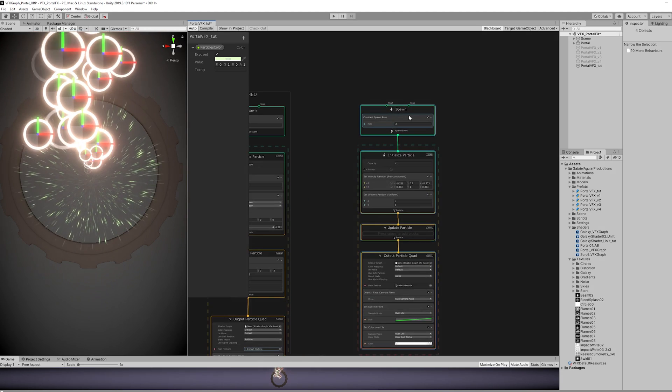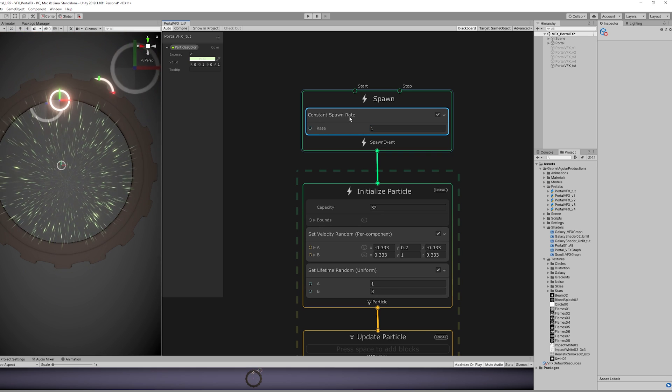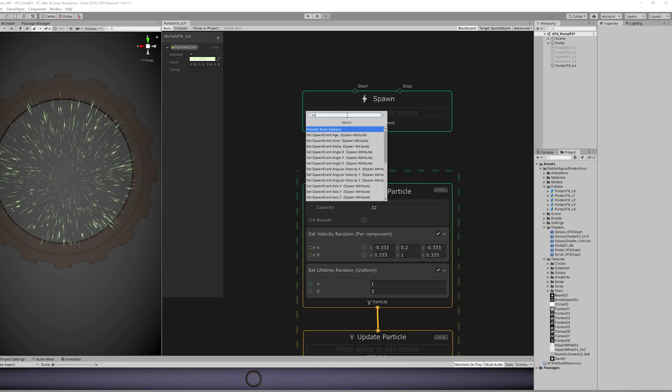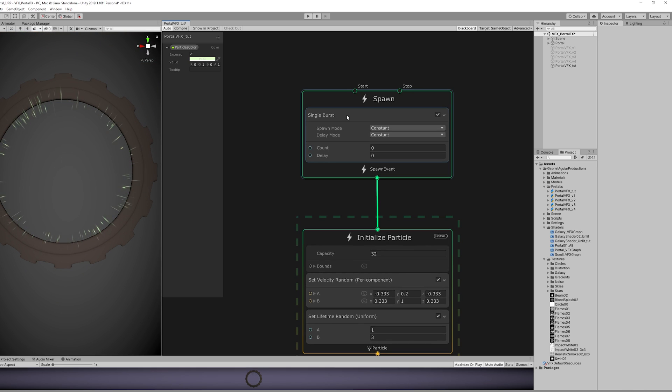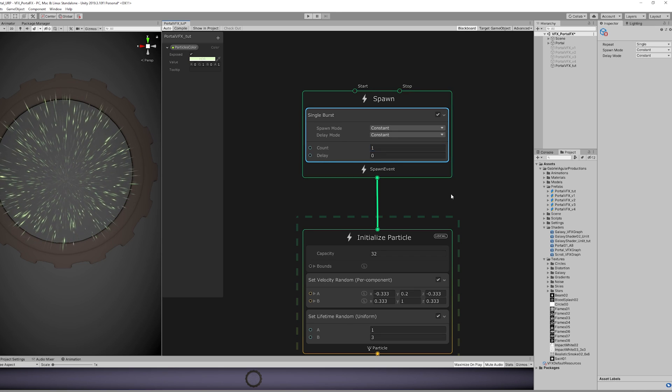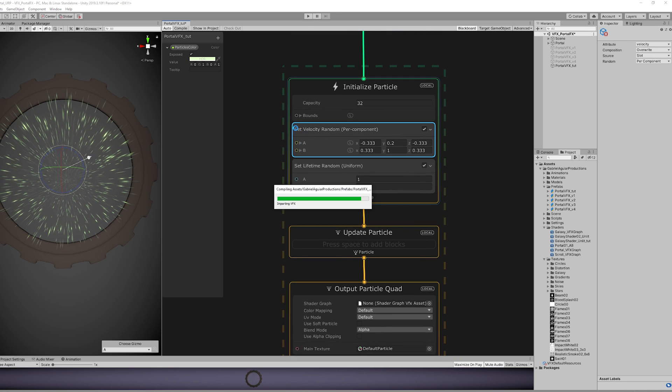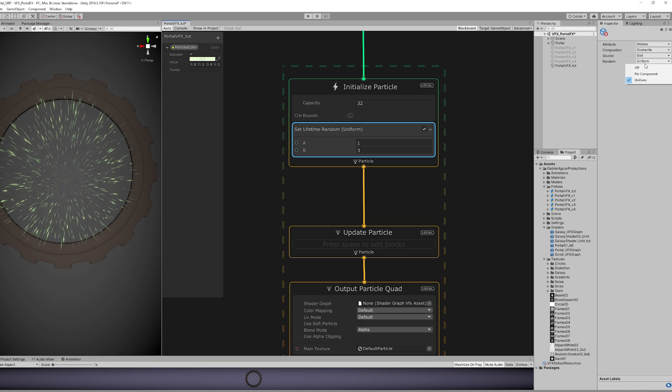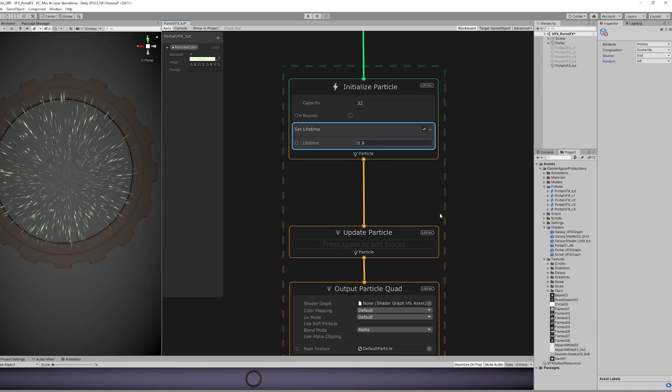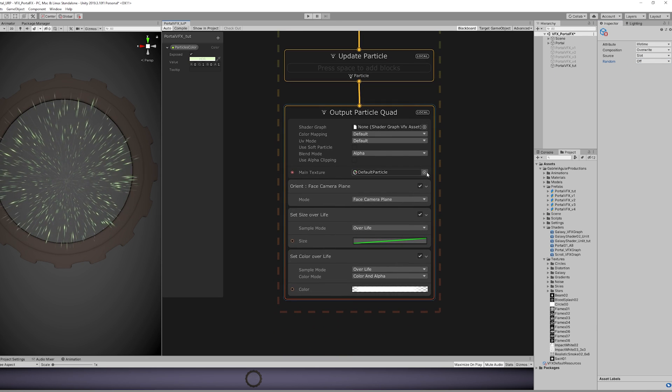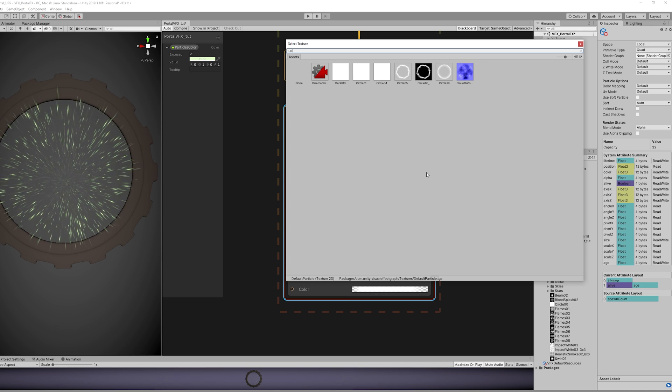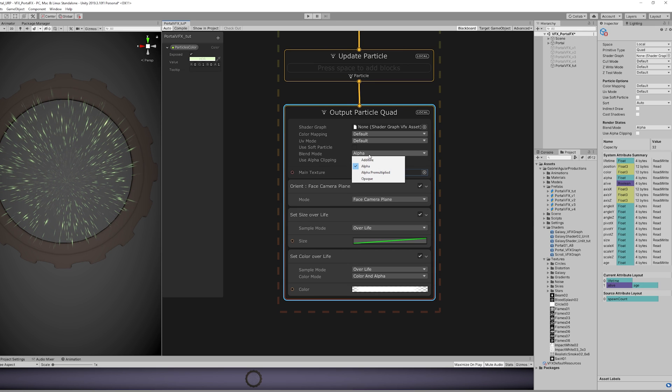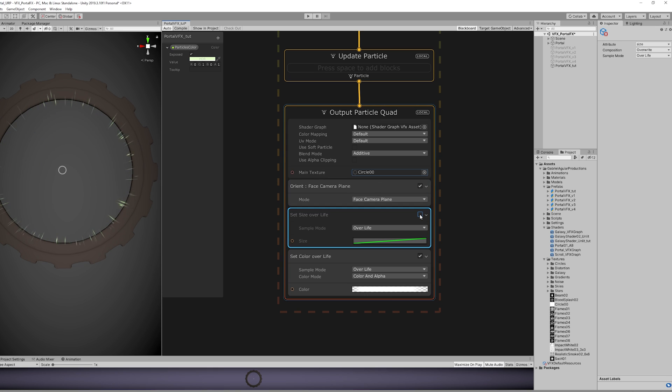This one is not going to use a spawn rate because we want to only spawn this particle one time. So let's instead use a Single Burst with count set to 1 and delay to 0. And we don't need velocity, we don't want this to move. Lifetime is not going to be random, it's going to be 0.9. And down here, the main texture, we can select the circle that we have created. Change the blend mode to Additive, and for now let's turn off Set Size Over Lifetime.